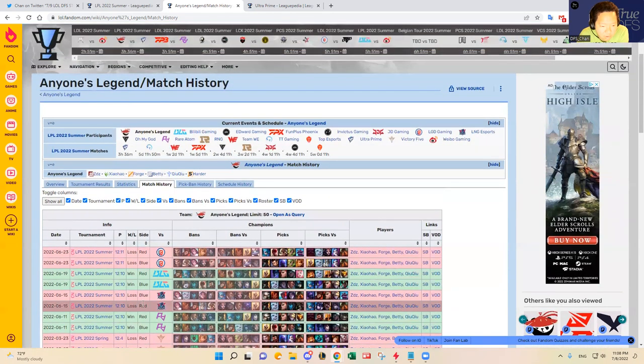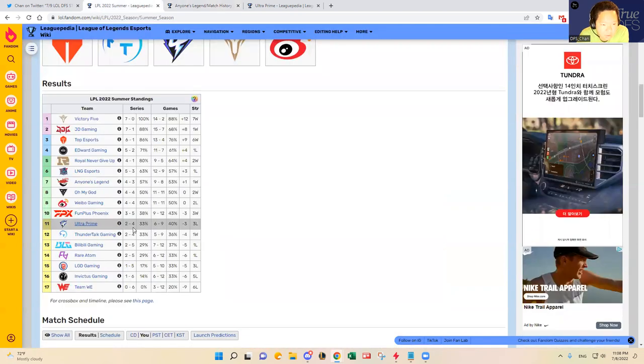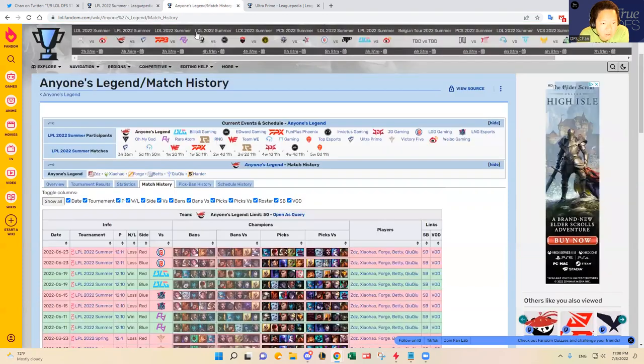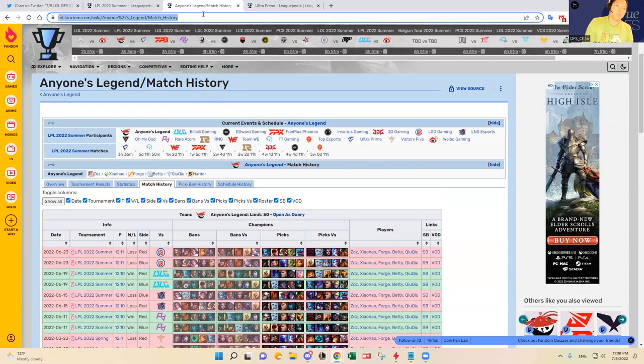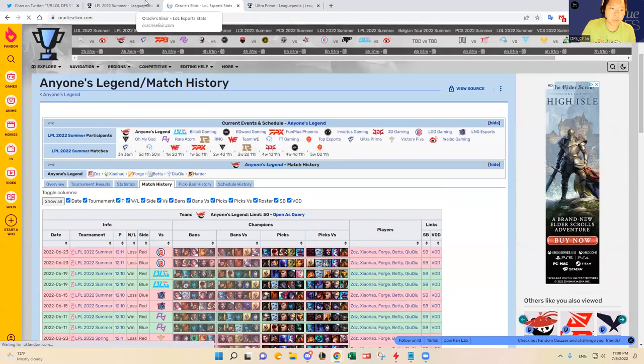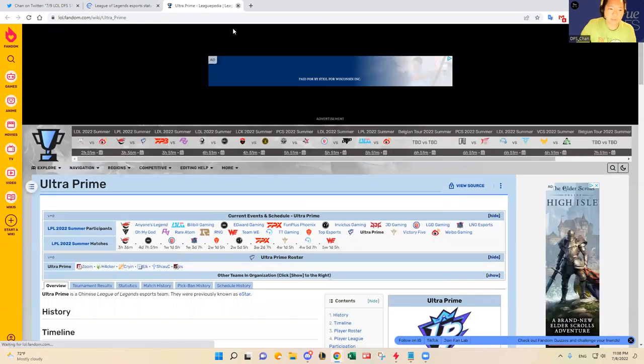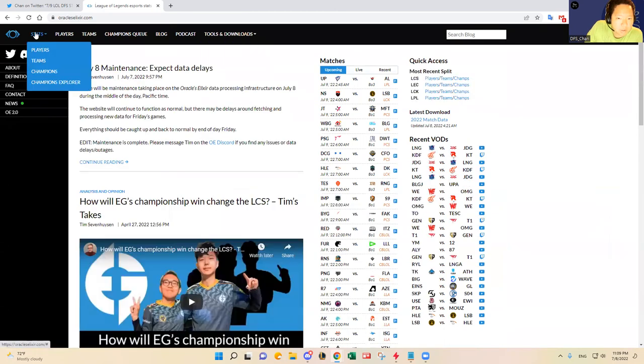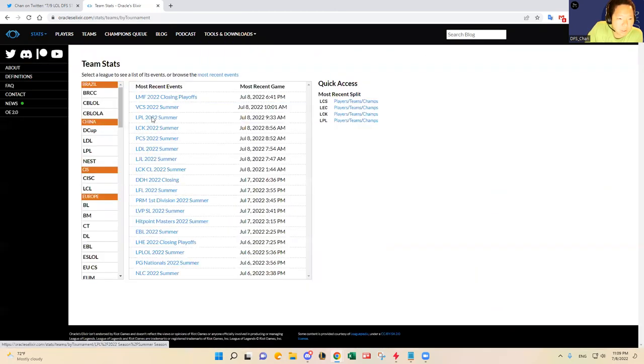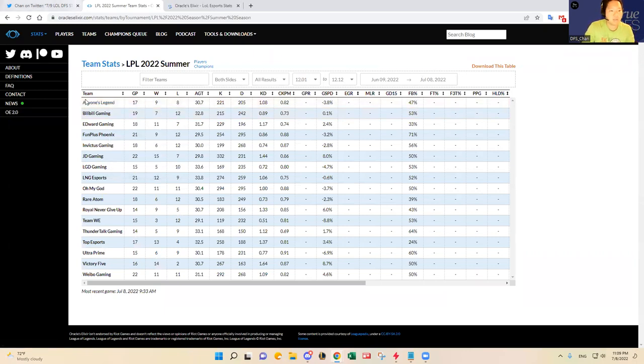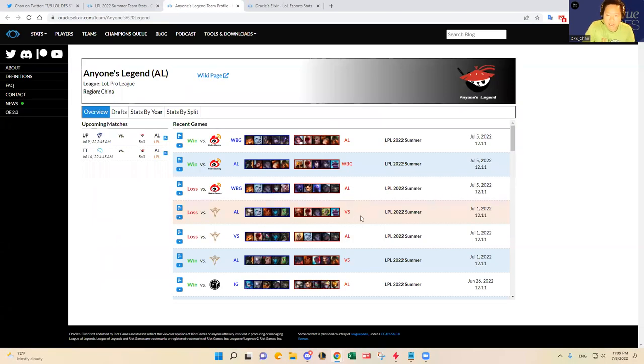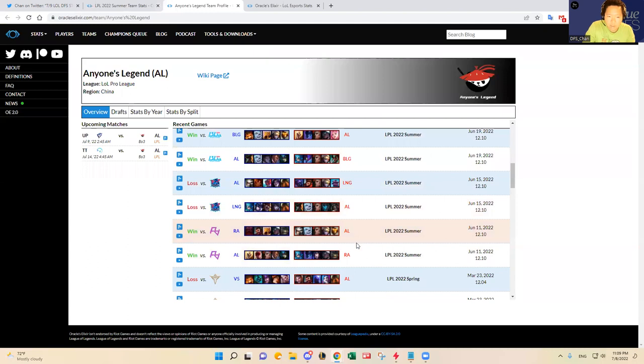That's only four. I cannot be right. Why do they not have all the games? That's annoying. Sorry guys, they don't have all the matches. Let's go LPL, Anyone's Legend and Ultra Prime. Anyone's Legend has played, they beat RA. I do want to put this out there.